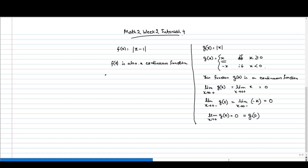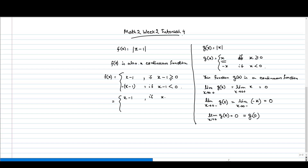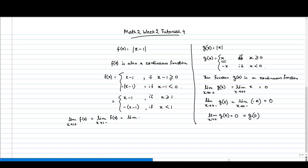Why? Because we can write f(x) as x minus 1 if x minus 1 is greater than or equal to 0, and minus of x minus 1 if x minus 1 is strictly less than 0. That means f(x) equals x minus 1 if x is greater than or equal to 1, and minus of x minus 1 if x is strictly less than 1. If we calculate the limit as x tends to 1 from the right, it equals the limit as x tends to 1 from the left, so the limit as x tends to 1 of f(x) exists and equals f(1).